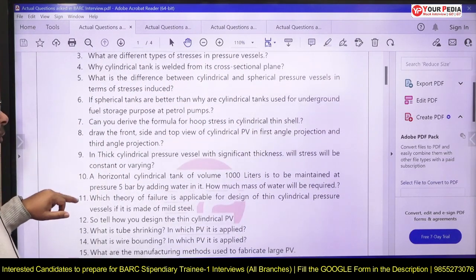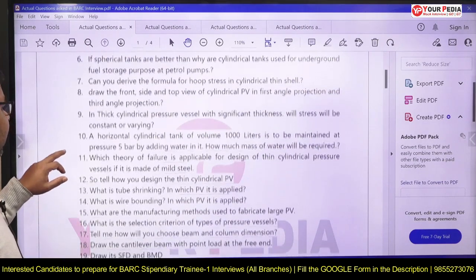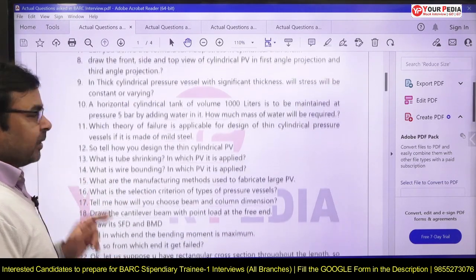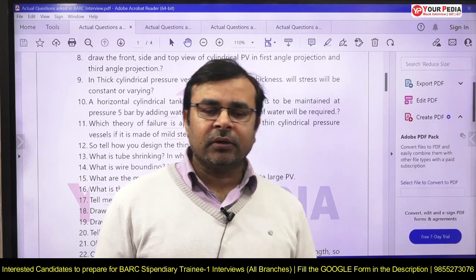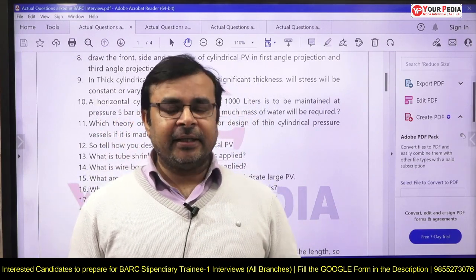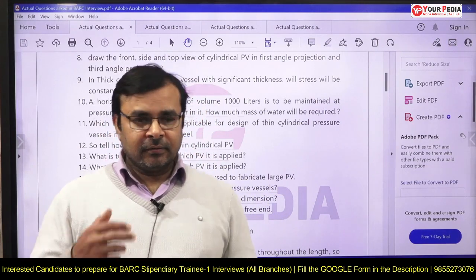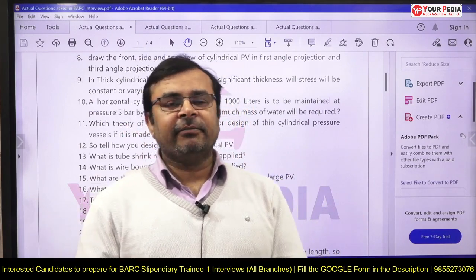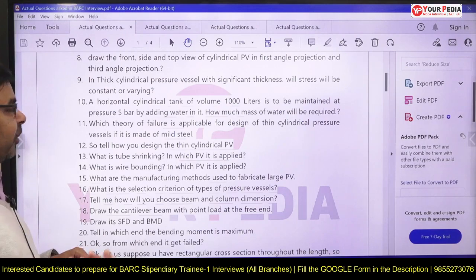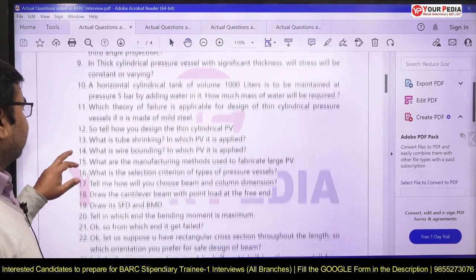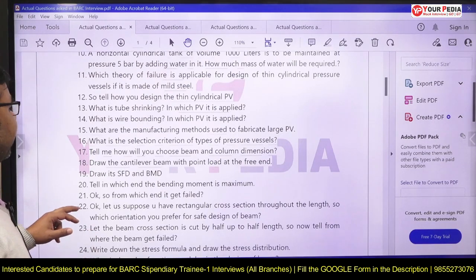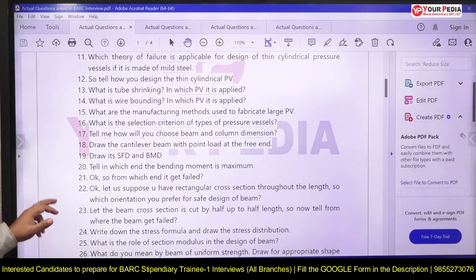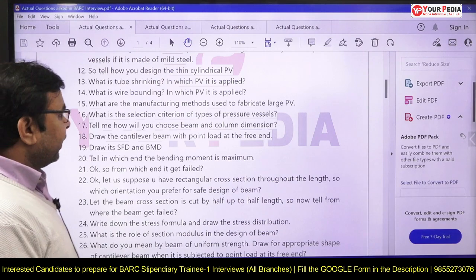Can you derive the formula for hoop stress in a cylindrical thin shell? Draw the front view, top view, and side view of a cylindrical pressure vessel. What is a thick pressure vessel — is the stress constant throughout the thickness or varying? In a thick pressure vessel, radial stress varies parabolically: maximum at the inner fiber and minimum at the outer fiber. Also know: what is shrink fitting, what is wire winding method, and what are the selection criteria for a pressure vessel?